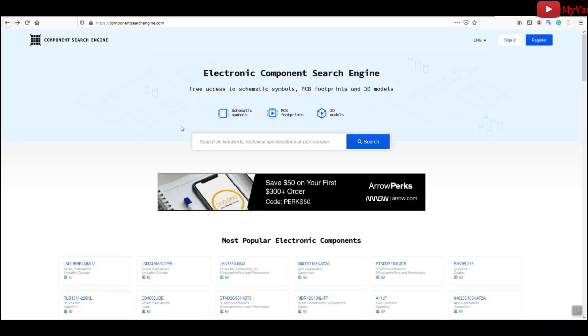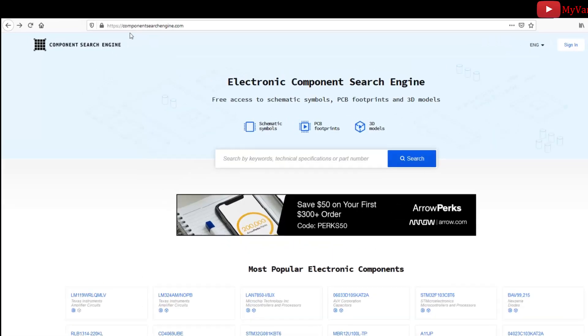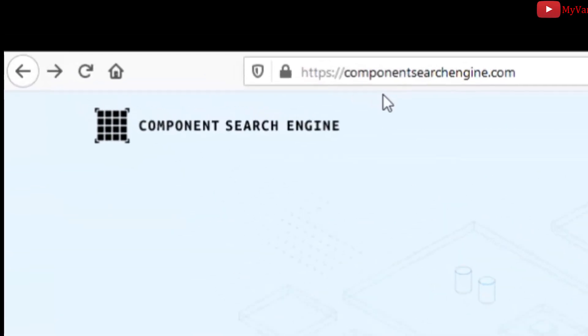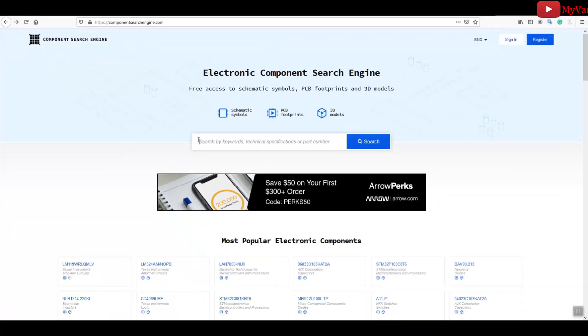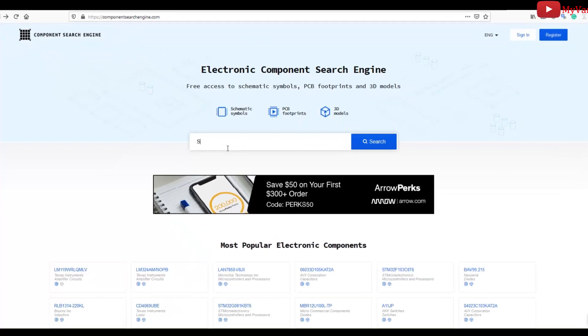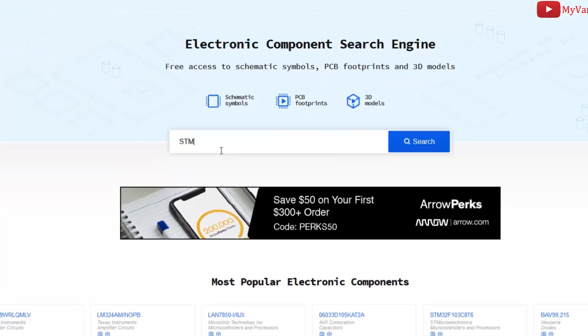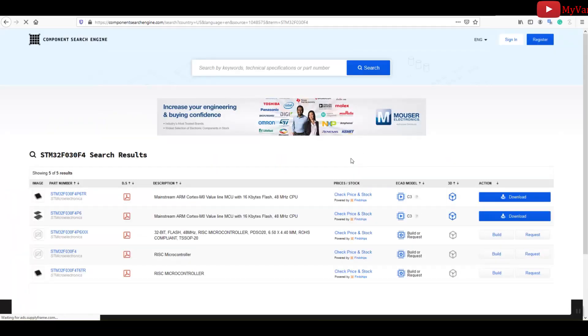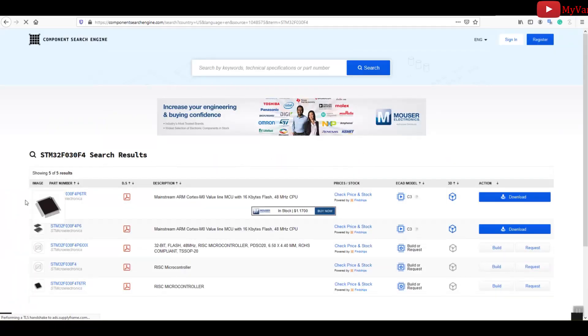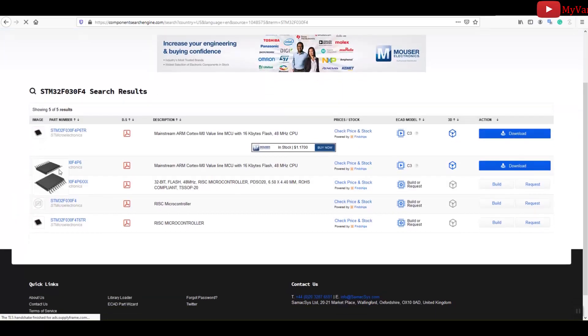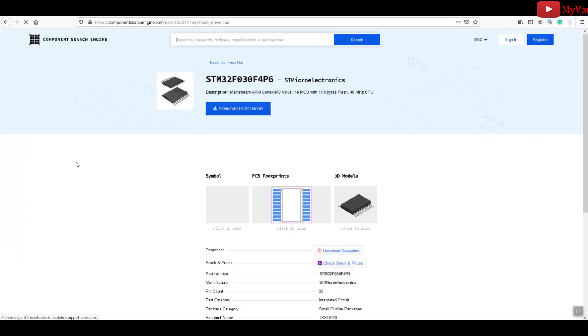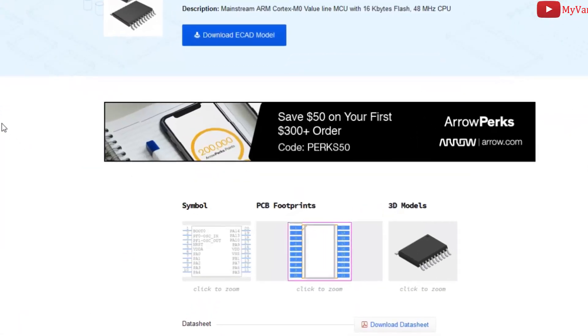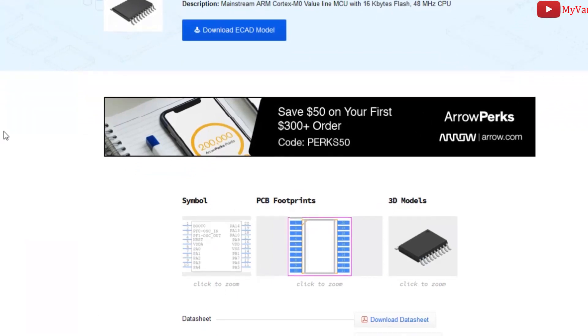All right, now I'm going to show you how you can easily purchase original components. Just visit the componentsearchengine.com and type the component name here—for instance, STM32F030F4. Press the search button. This is the microcontroller that I used in the main board.